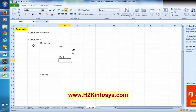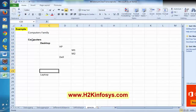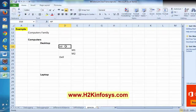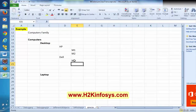These are the computers: desktop computers and laptop. Again, in desktop we have HP model — model number 1 and model number 2. Say Dell, again model number 1, model number 2.